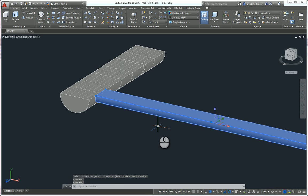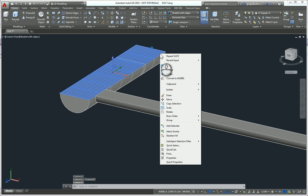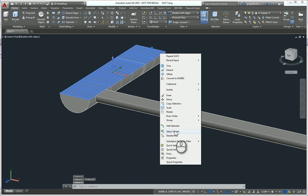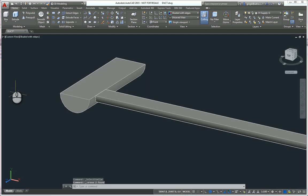And then it's simply a case of deleting the construction geometry that we first created as a cutting edge. And there we have it. How to cut a semi-complex solid. Hope you found that useful. Bye for now.